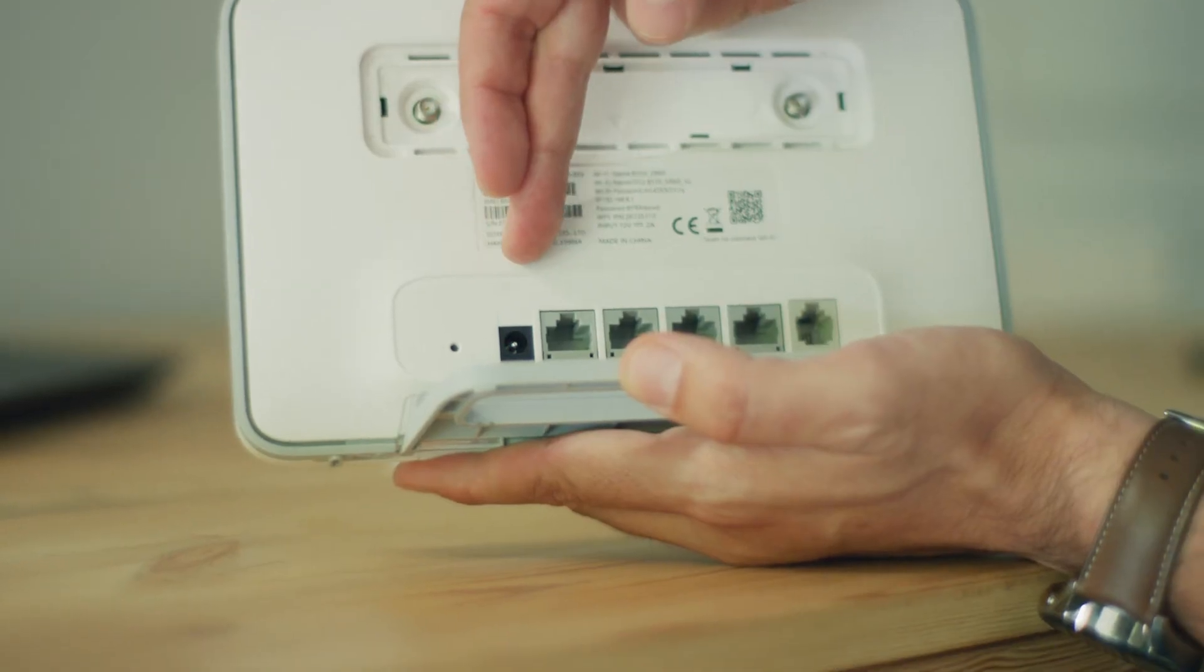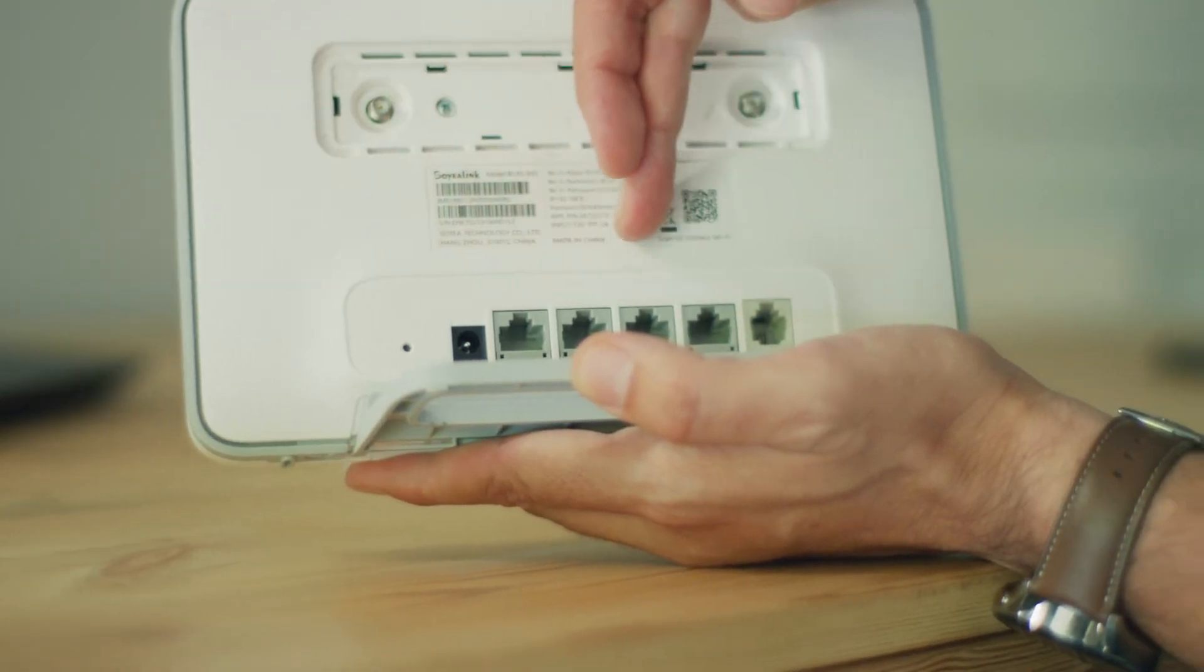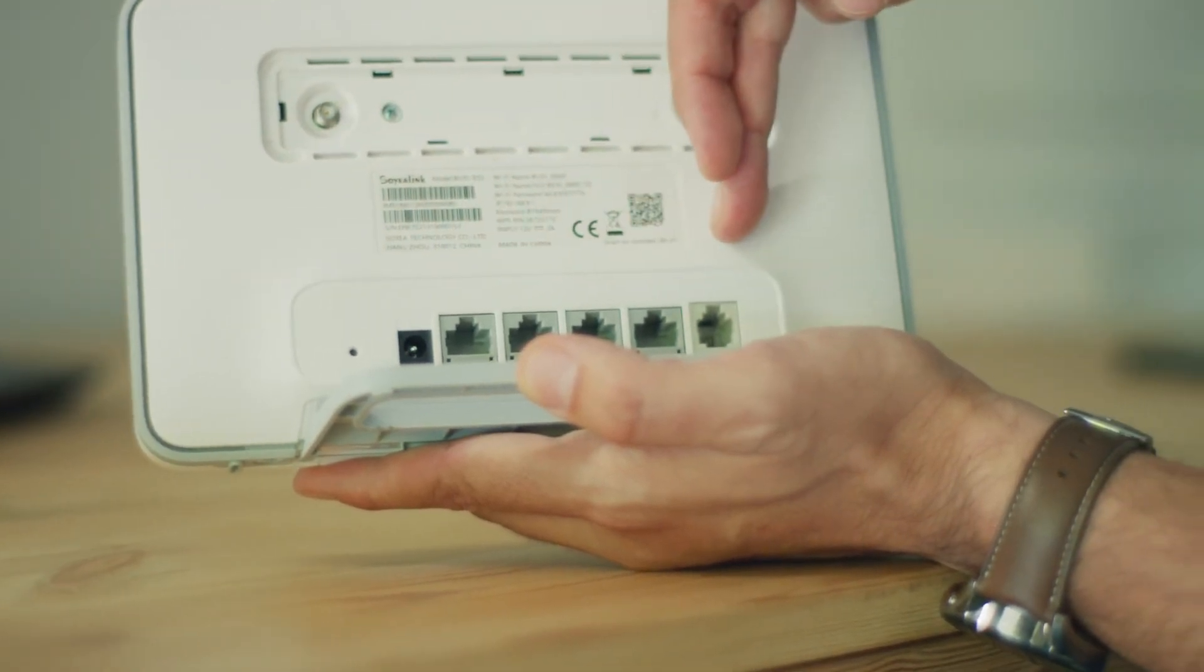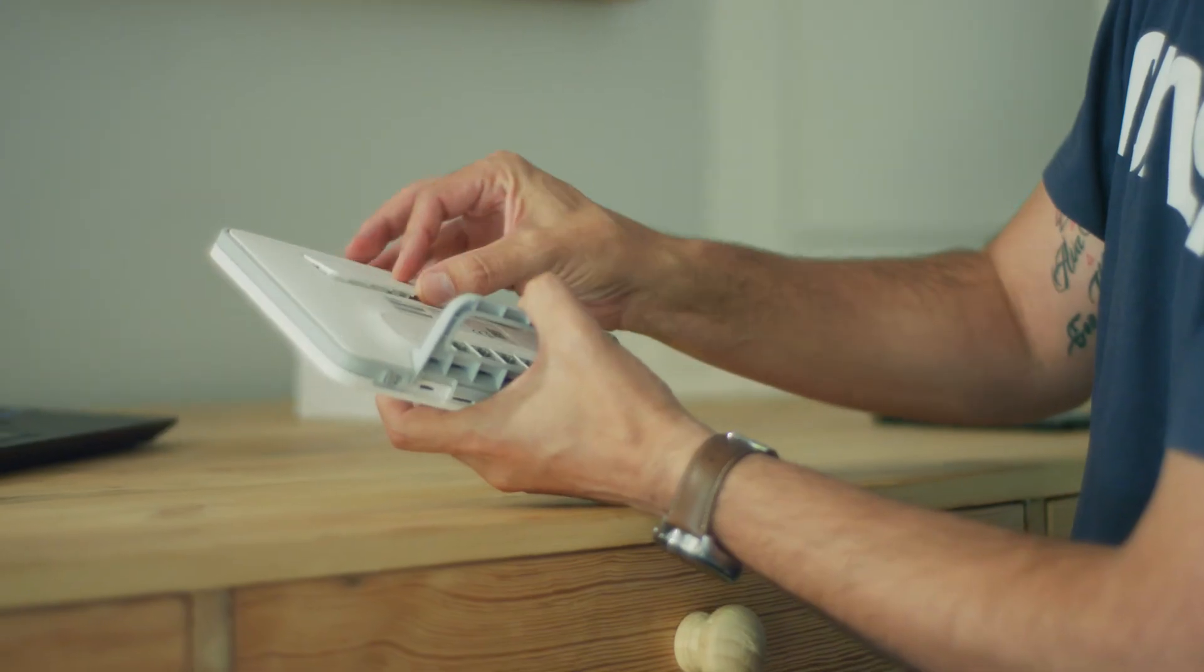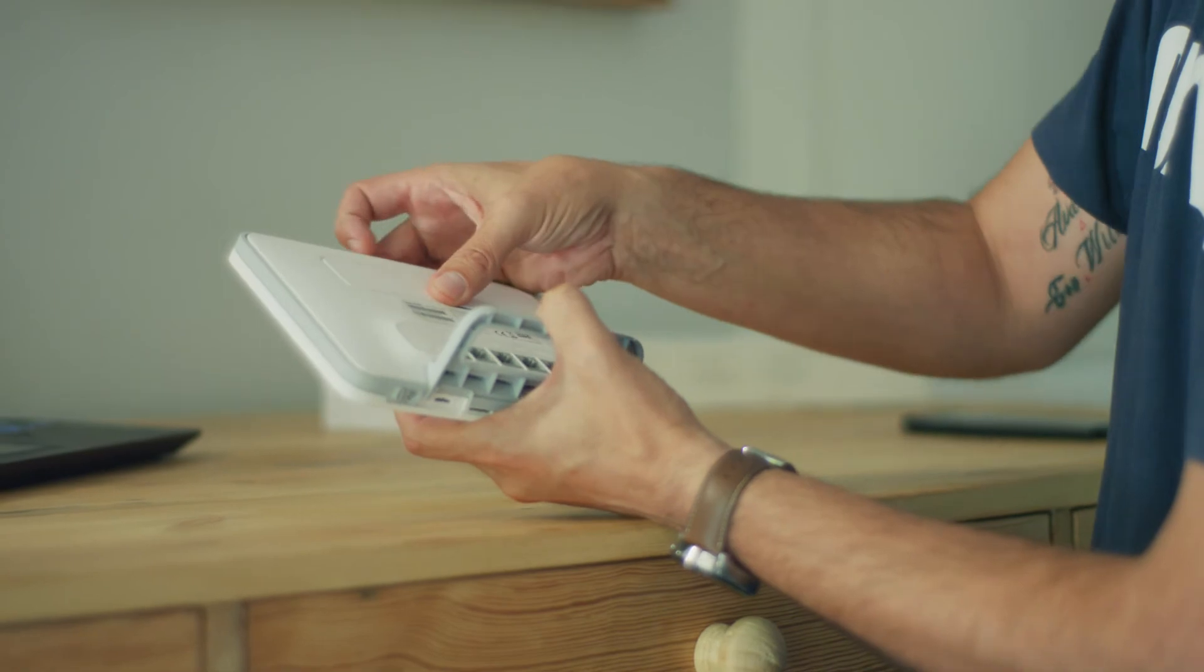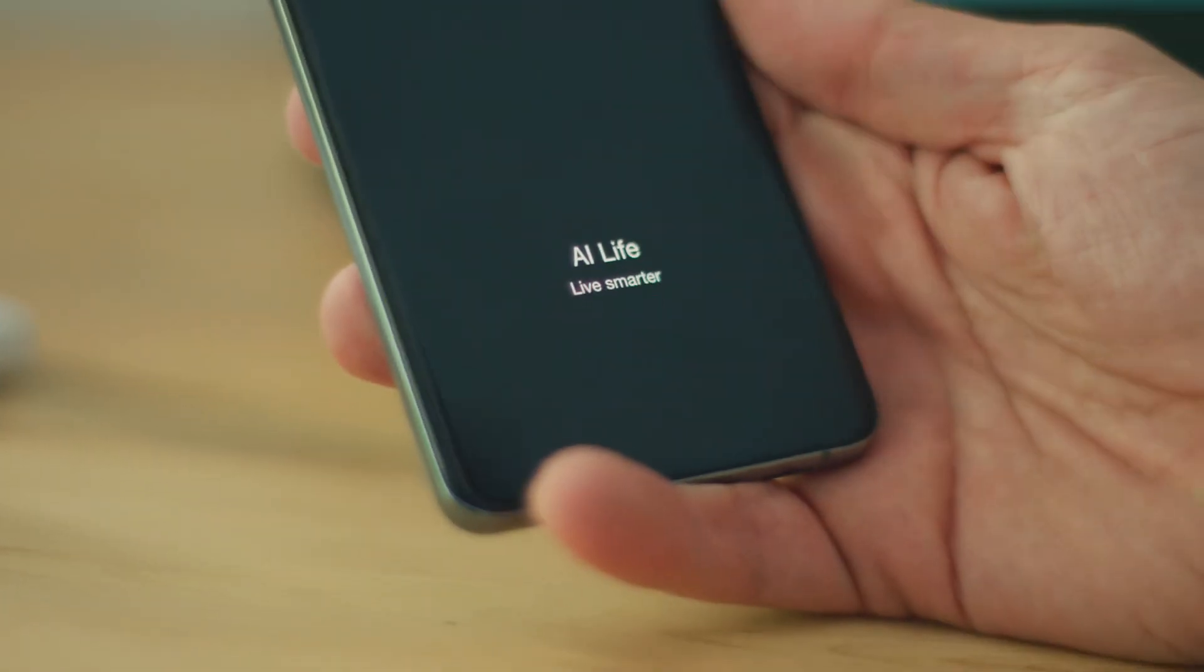The router also has four 1-gigabit Ethernet ports and 5 GHz Wi-Fi. Setting up this router is relatively simple through the Huawei AI Life app.